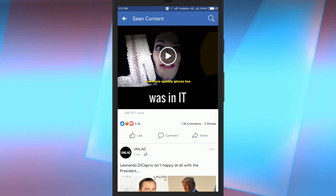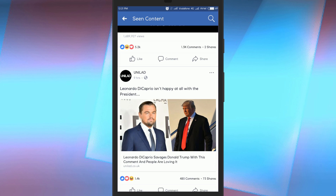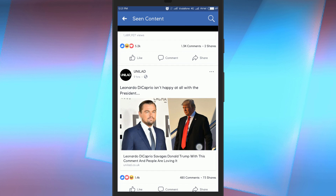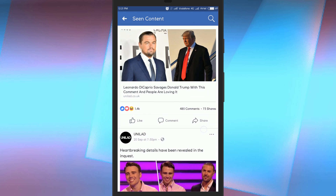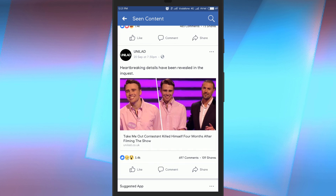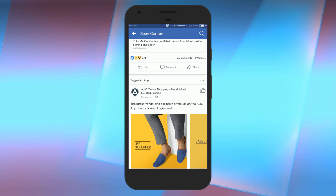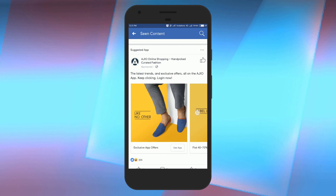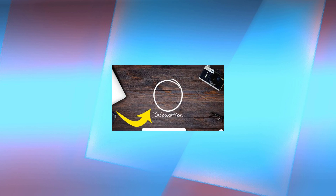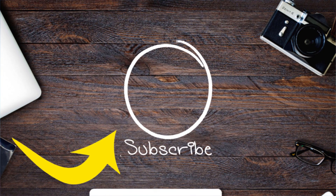If you don't see this seen post option, update your Facebook app to the latest version. So friends, this is how you can view all your seen posts on Facebook. If you like this video, remember to hit the like button below and subscribe to our channel for more such interesting tips and tricks.